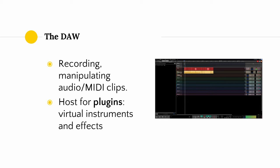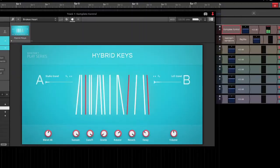The DAW is a software environment that allows you to do things like recording and manipulating audio clips and MIDI clips. The DAW also acts as a host for plugins, which are virtual instruments and effects that you can use to create your music.